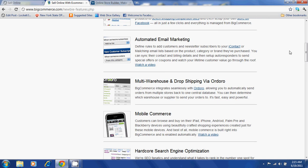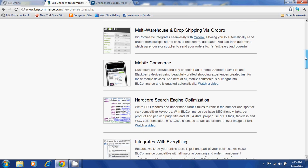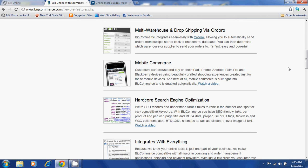BigCommerce also offers automated email marketing and mobile commerce. Customers will be able to browse and buy on their iPad, iPhone, Android, Palm Pre, and BlackBerry devices.